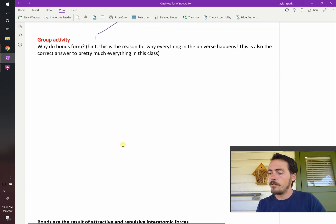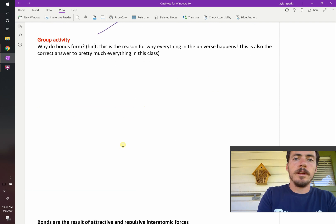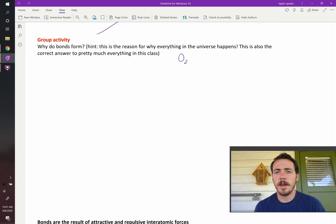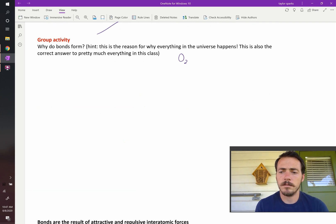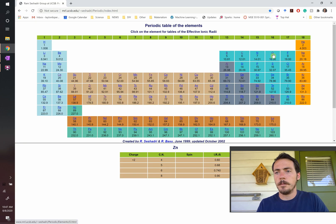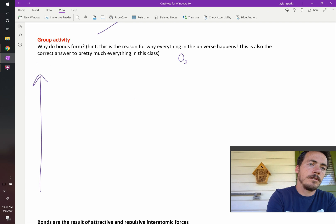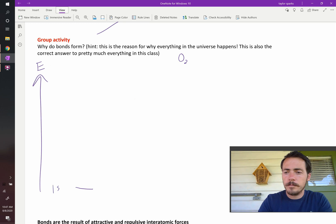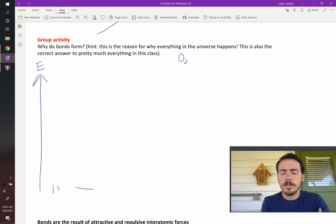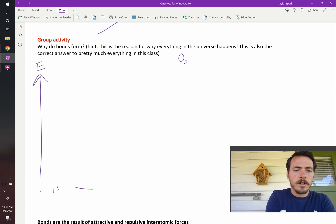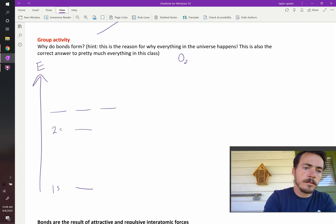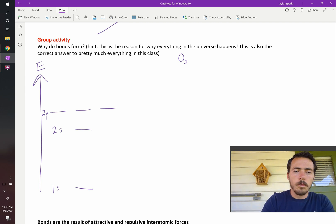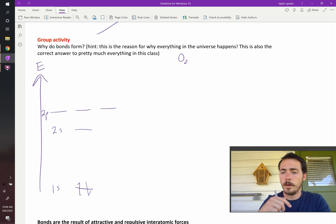Finally, let's talk about why bonds form — why does O2 as a gas form? Oxygen is element number 8, so it has 8 electrons. Let's draw it in terms of energy, with energy on the vertical axis. Down here is the 1s orbital, then you've got 2s and three 2p orbitals. Now let's start putting in our electrons — we can put two per orbital, one spin-up and one spin-down.